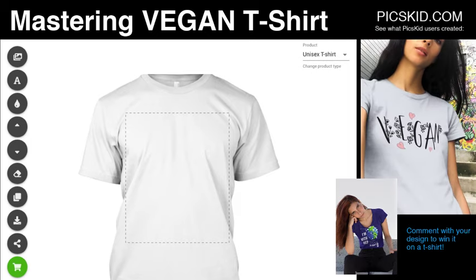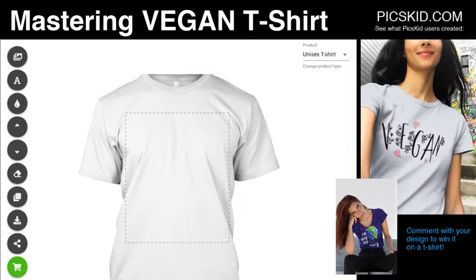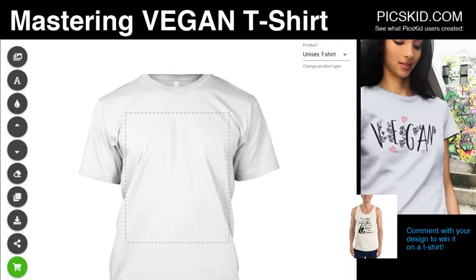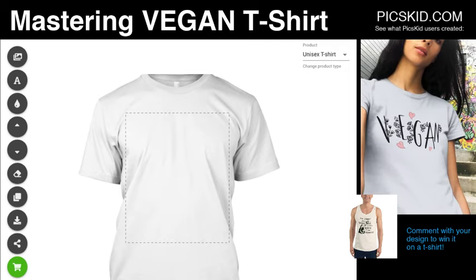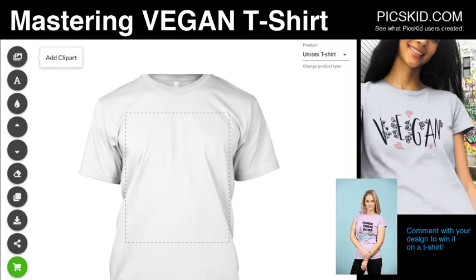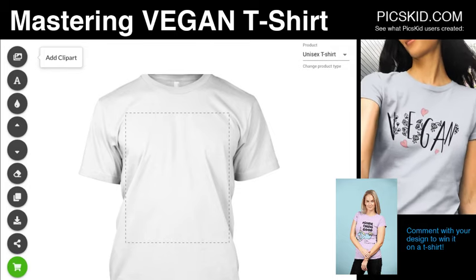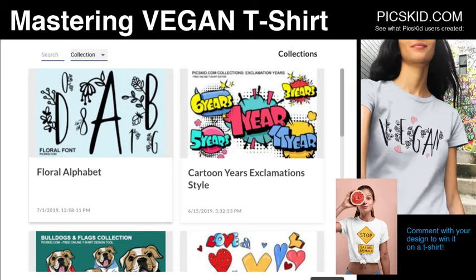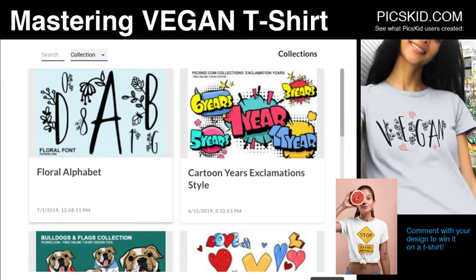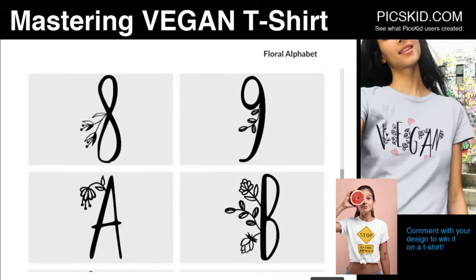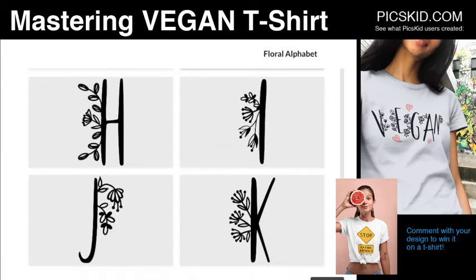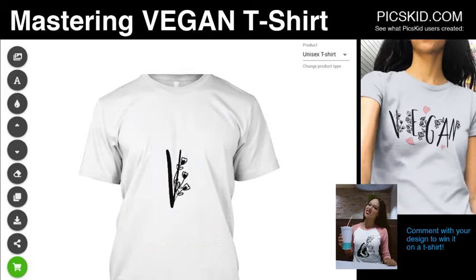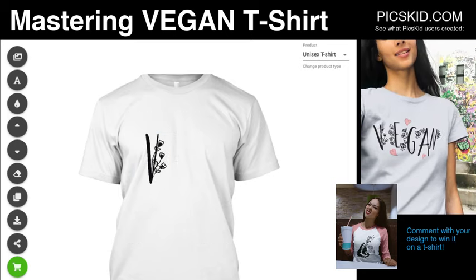We will create a wagon t-shirt as you can see in the right video example. I already done it using PicsKit, but today I will create it again. You need to press 'Add Clip Art', choose 'Collections', and here you will find the Floral Alphabet collection. Press it and choose the first letter — like V.